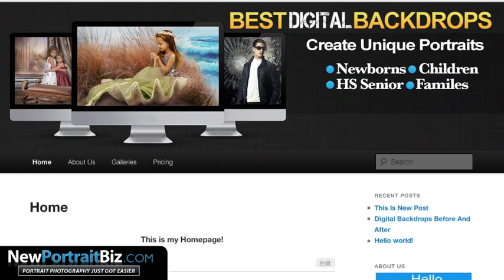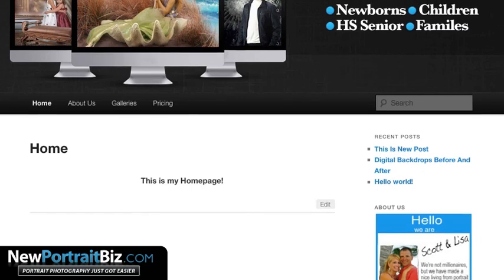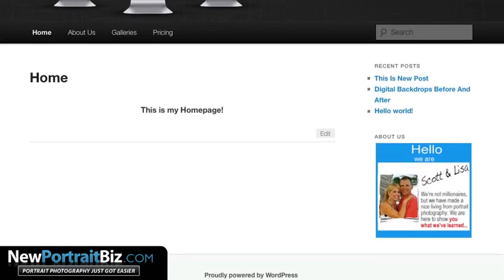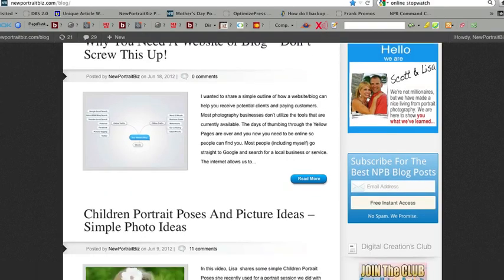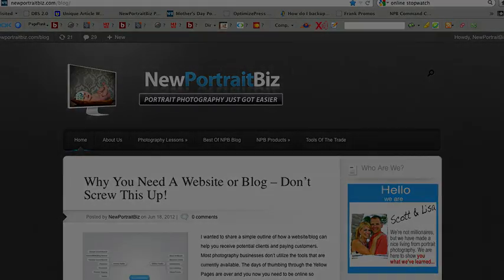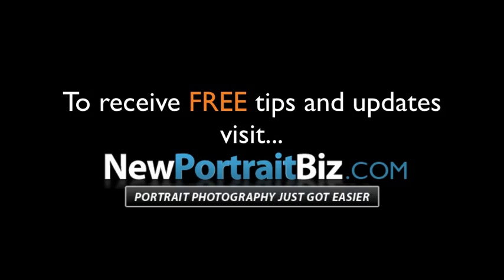I think I gave you quite a bit to digest there, but you can see there are a lot of options available. I really wanted to point out the sidebar especially — on your main page and your other pages you can utilize that space. You can add multiple widgets and there are plugins available too. If you want more information and you're not on our NPB subscriber list, head over to newportraitbiz.com and sign up for our email newsletter. That's going to wrap up this lesson — I hope you got a lot out of it and I'll talk to you soon.